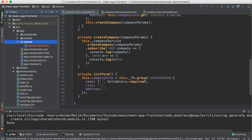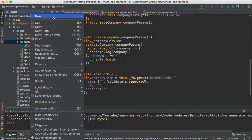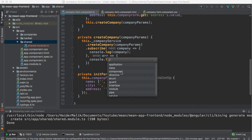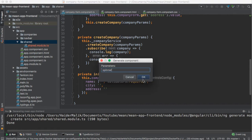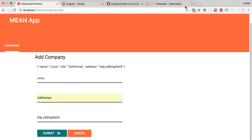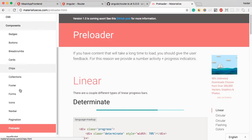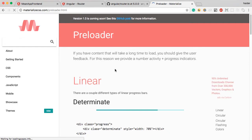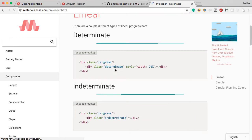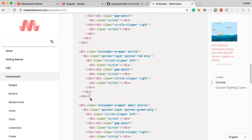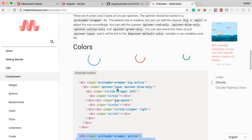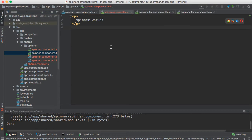In this module I'm going to create a new shared component — again using Angular CLI. The name of the component is 'spinner'. Open the Materialize documentation in the component section; you will find this preloader. This is the spinner I am talking about. Let me copy this one — the red one — and now I'm going to paste the HTML inside the spinner component's HTML file.